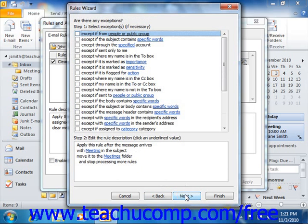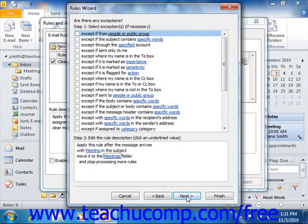In the next screen, you must decide what exceptions to the rule exist. You can check the exceptions listed at the top of the dialog box and append them to the rule at the bottom of the dialog box. Then click the blue hyperlinks in the bottom box to fill in the blanks in the rule. Click Next when you are ready to continue.